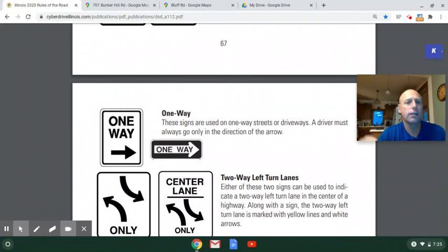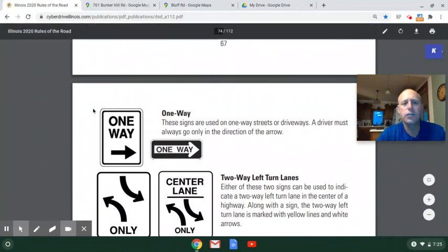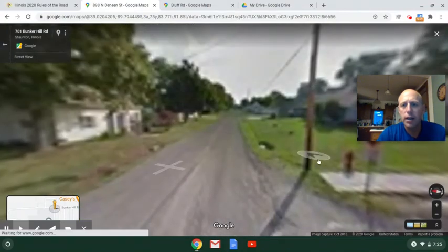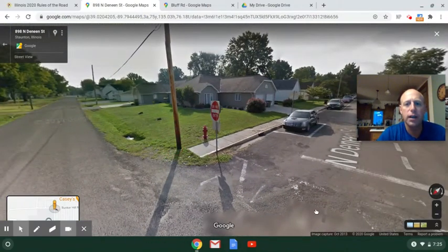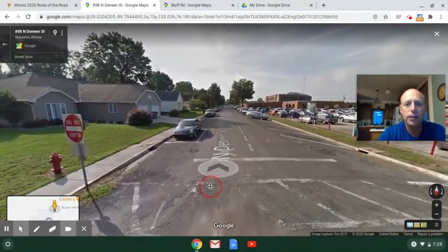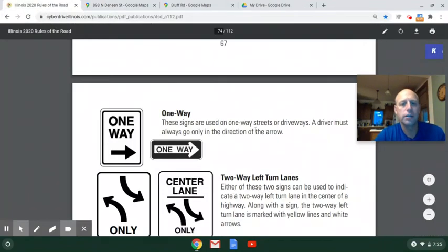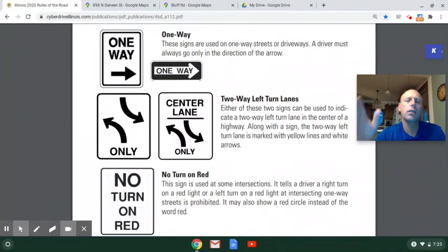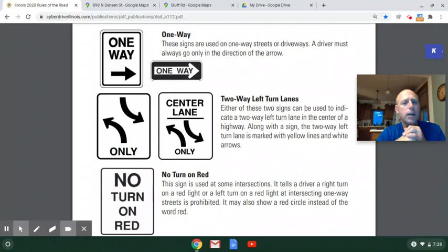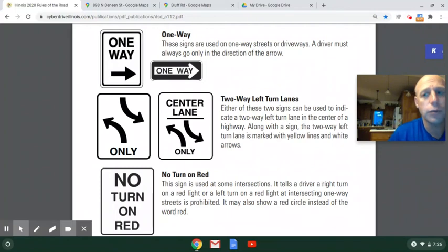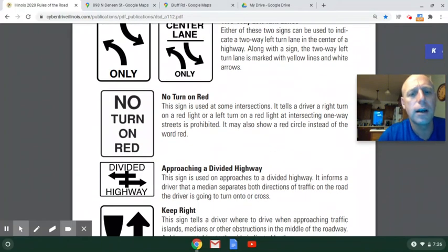Here we have a one-way sign. Deneen is a one-way street. There's also a do not enter sign on Deneen Street, right out in front of the high school, because it's a one-way street — you can only travel north on Deneen. Two-way left turn lanes can be kind of confusing, and we'll talk about those in depth in the next chapter on lane markings. No turn on red: usually you can turn right on a red light, but there are times where they won't let you, and this sign indicates that.